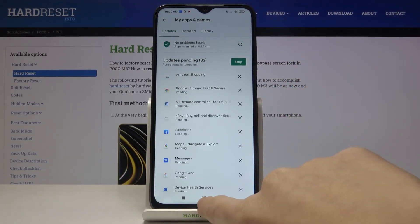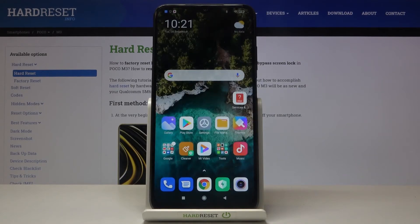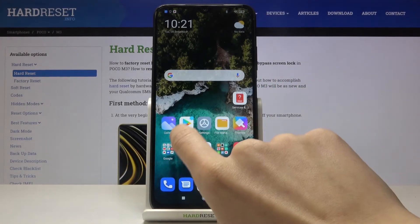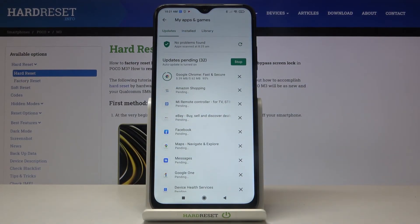Meanwhile you can use your device in a normal way — you can call your friend, watch a movie. You can even deactivate your phone, and then when you open Play Store again you will be able to observe the progress.